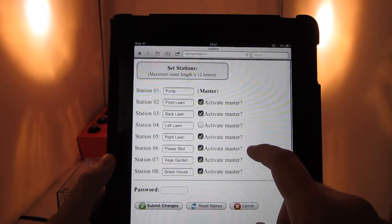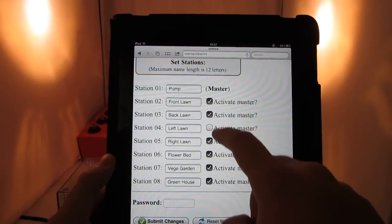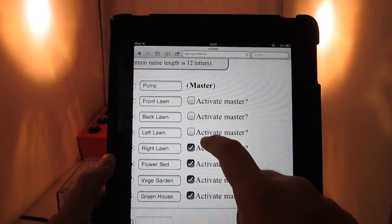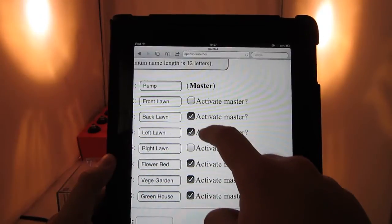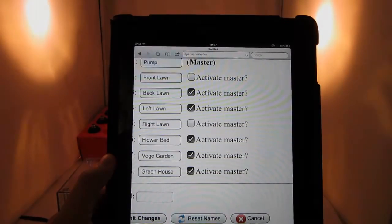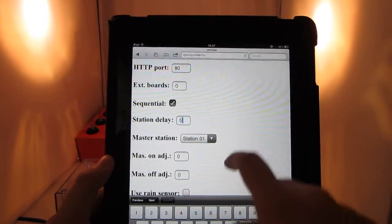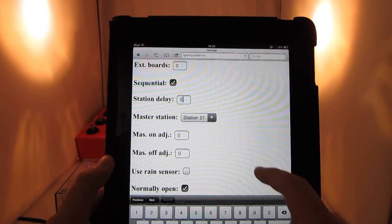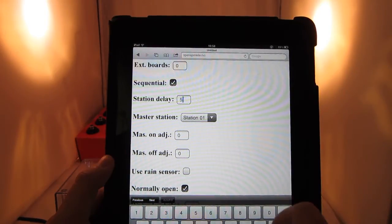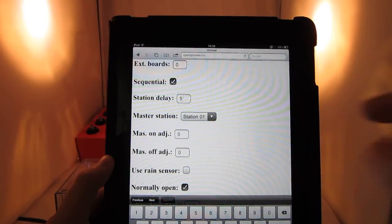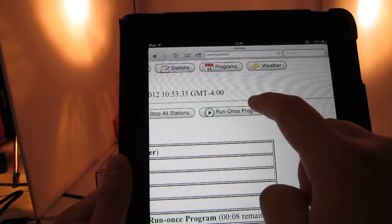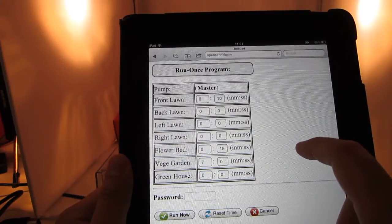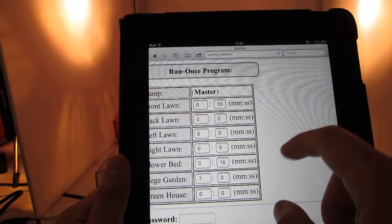You can also define custom station names, giving each station a unique and memorable name which will show up on all webpages. The per-station control of master valves allows you to define on a station-by-station basis whether the master valve will be activated or not. The station delay time and master on/off adjusted time allow you to fine-tune when each station opens and closes, which is helpful to prevent water throttling or cope with water pressure during consecutive station runs. The Run Once program is another new feature in this firmware, allowing you to interrupt the normal program mode and insert a one-time program where you can define the water time for each station.